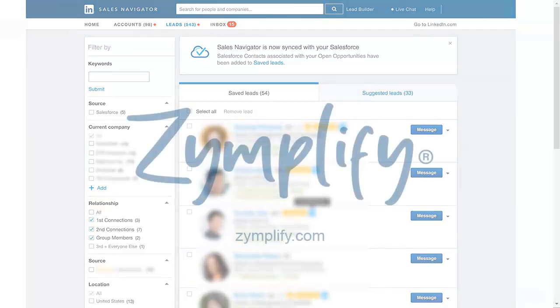To find out more about how we can accelerate your LinkedIn lead generation during this current climate, read our latest blog.